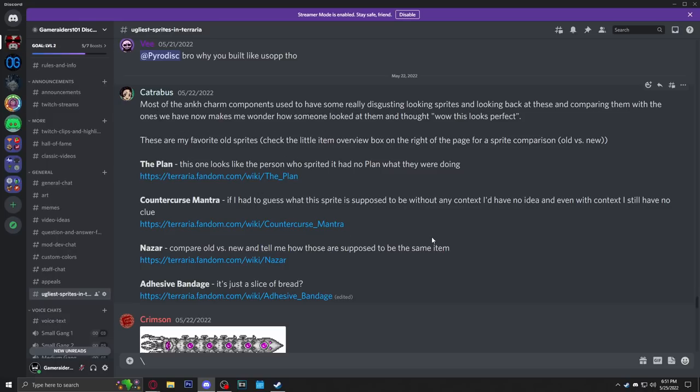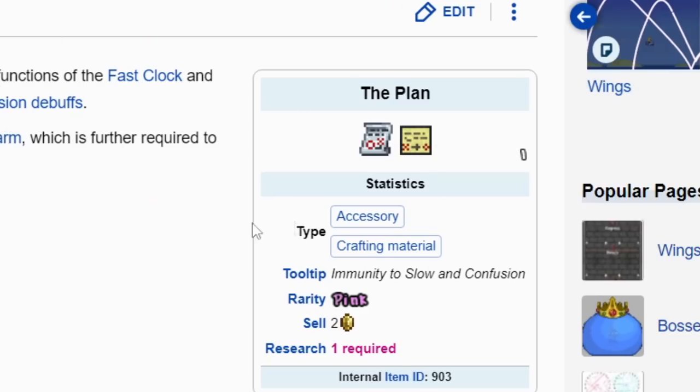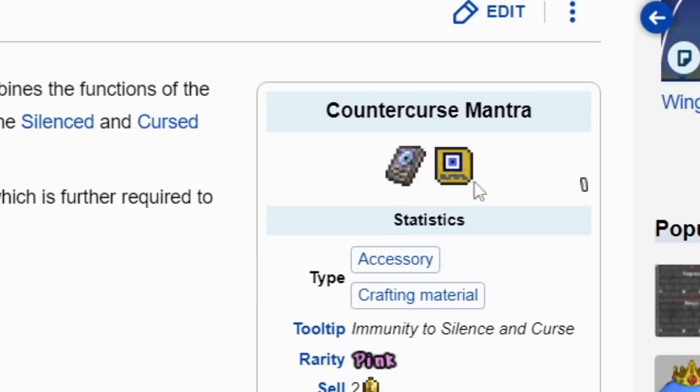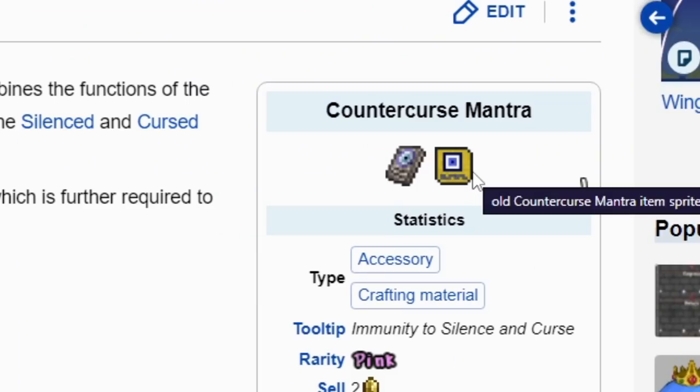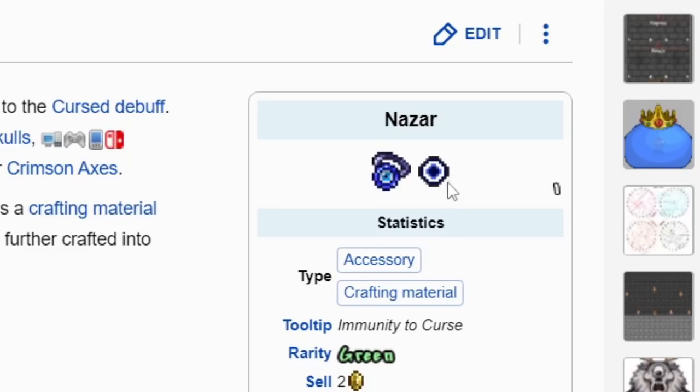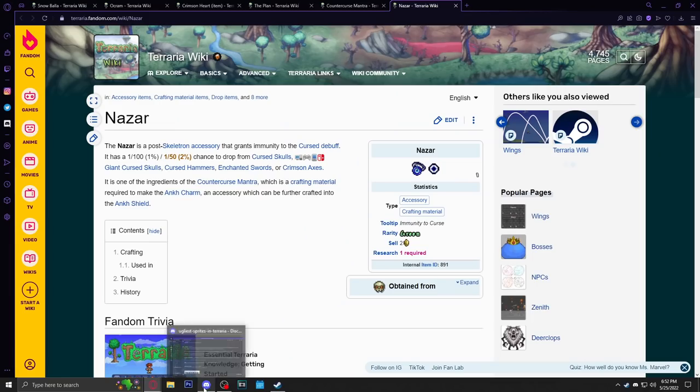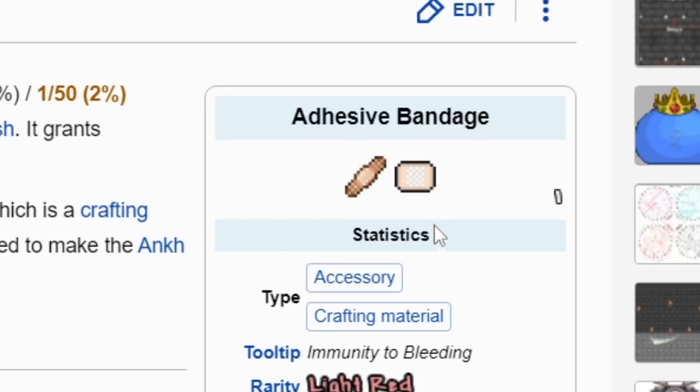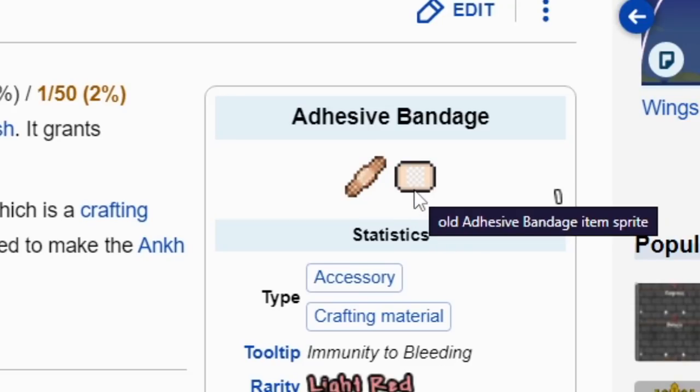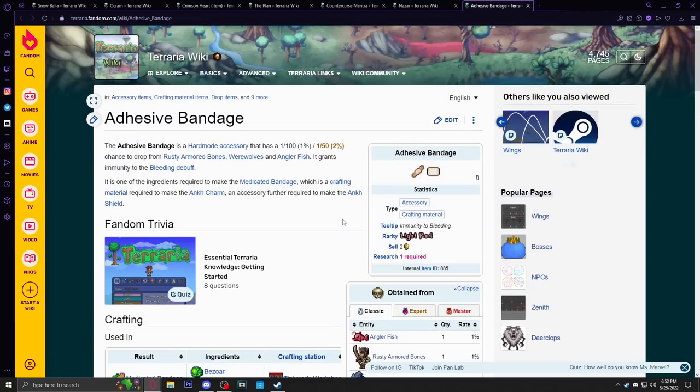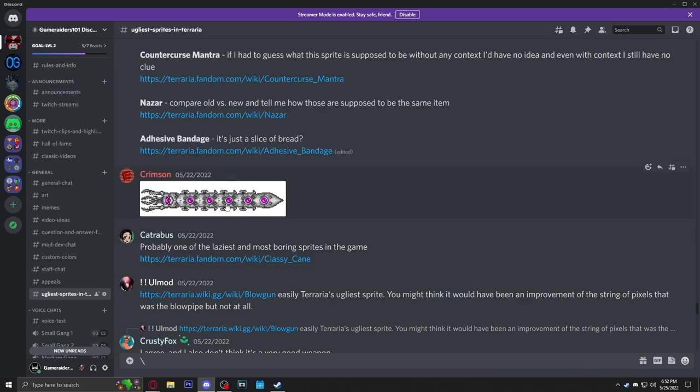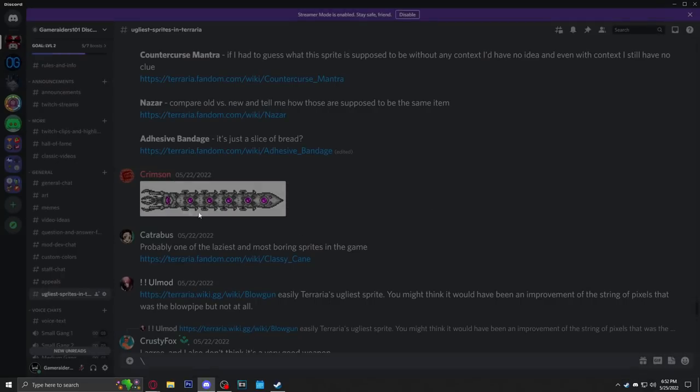My boy here said that most of the old nazar charm components are ugly. Let's see the old sprites, by the way, not the new sprites. Yeah, that's definitely ugly. I can agree with that one. Let's see the Megaphone. What the hell is that? I remember when I saw this sprite I thought it was like a cyclops. We got this one. Oh my god, I don't remember it being that ugly. Was it really that ugly in the past? And then the adhesive bandage, bro. It's not that hard to make a bandage. What is that? I 100% agree with all these nazar charm stuff being ugly. God damn.